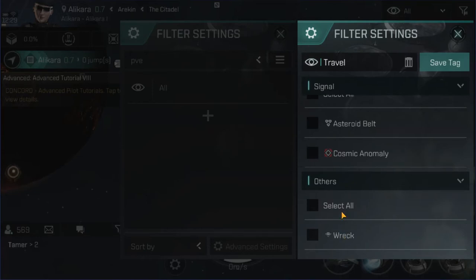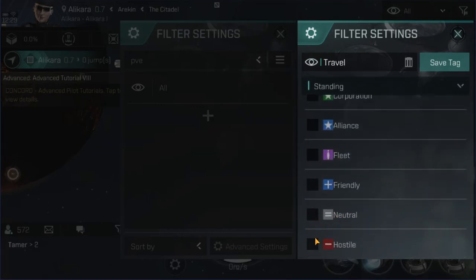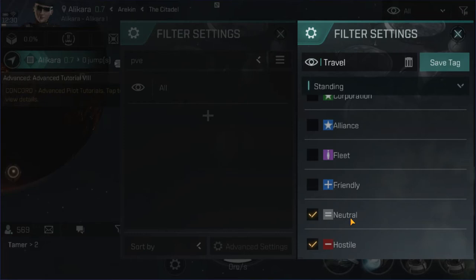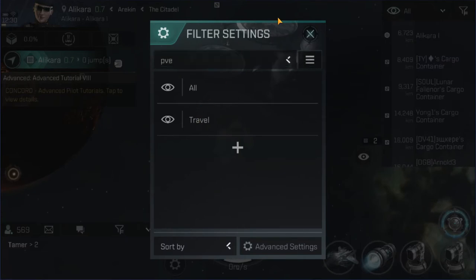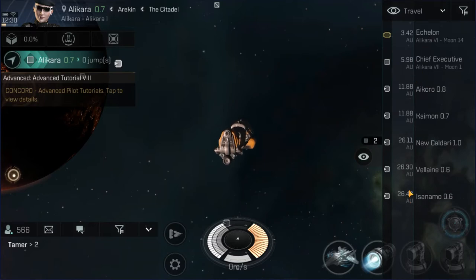Under others, I don't care about wrecks when traveling, though I do sometimes create a separate loot filter to identify wrecks. Cargo containers can be handy too. Most importantly, on every single filter you create you want to check hostile and neutral. Especially in null, you're going to have enemies and they're not always marked as hostile — sometimes you just have random neutrals coming through trying to gank folks. When you turn those on, any enemies will automatically come up in the filter and you'll know to be careful. Then save the tag and now you have a travel filter.